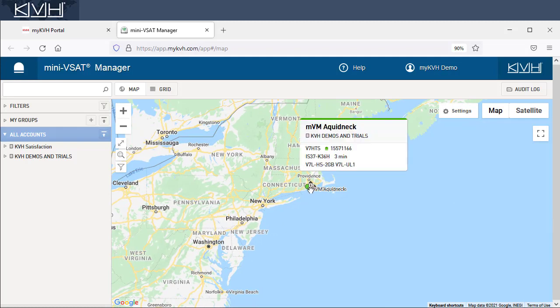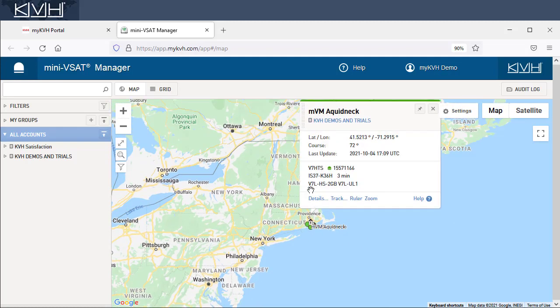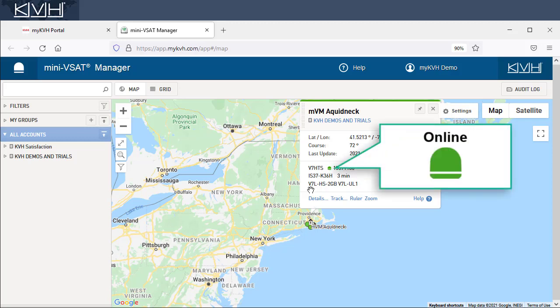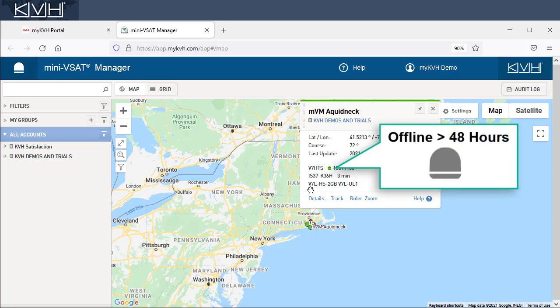Click on the vessel icon to view the status of its VSAT system or systems. The antenna icon is color-coded. If it's green, the system is online. Orange means the system has been offline for more than an hour, and gray means the system has been offline for more than two days.